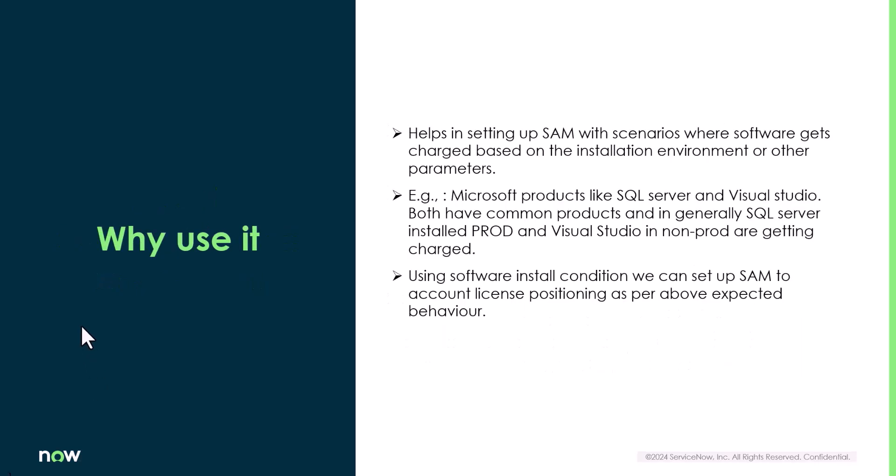Why should we use this feature? This feature helps to achieve all those situations where you need to license based on subset of condition. The classic case is Microsoft SQL Server and Visual Studio. Few software models which are common to both of these products and SQL Server primarily get charged when installed on the production environment and Visual Studio get charged when installed in the non-prod environment. Now the components of SQL Server when installed in non-prod can get licensed by Visual Studio licenses. Software installation condition can help to achieve this kind of setup in the SAM solution.